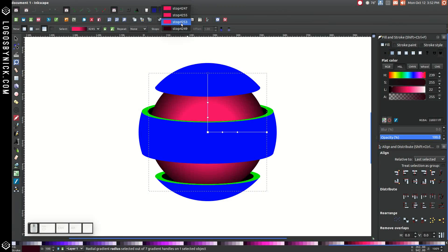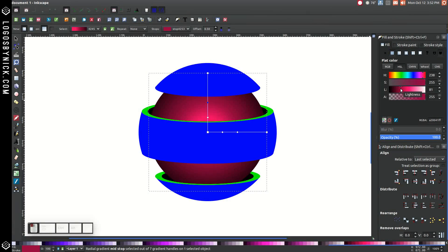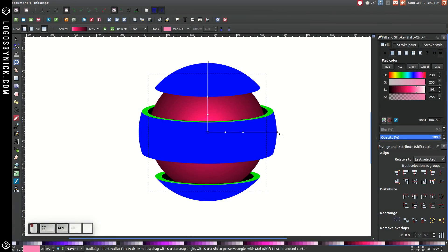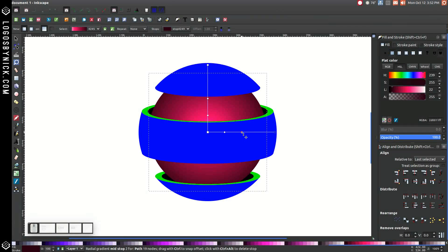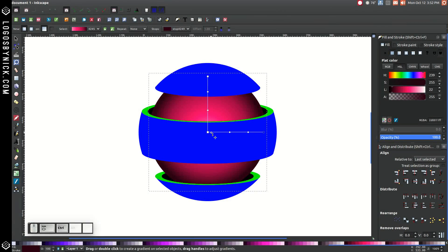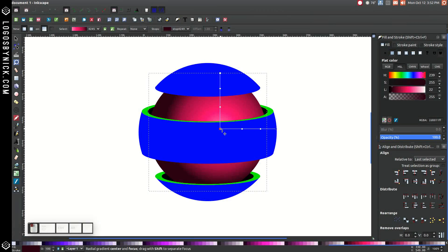Go to the first stop and lighten it up a bit. Then hold Ctrl and Shift and grab this circle handle — scale that up. Let's take this other handle and scale that up, and bring this one up here. Hold Ctrl and Shift and grab this circle and scale it in about that much. We can actually move this thing to the right a little bit, kind of like that.